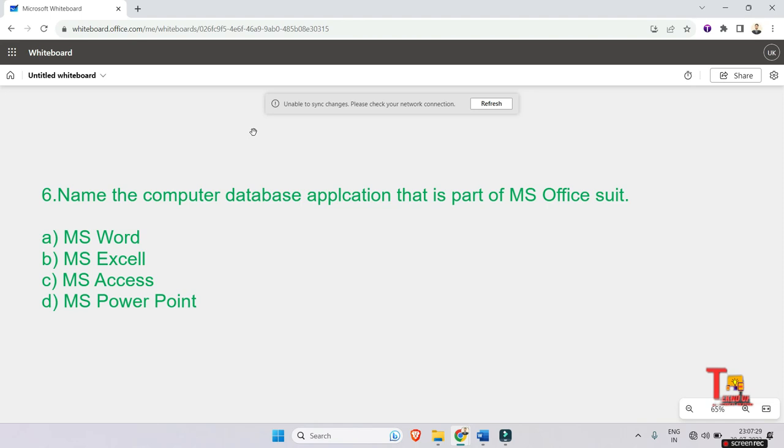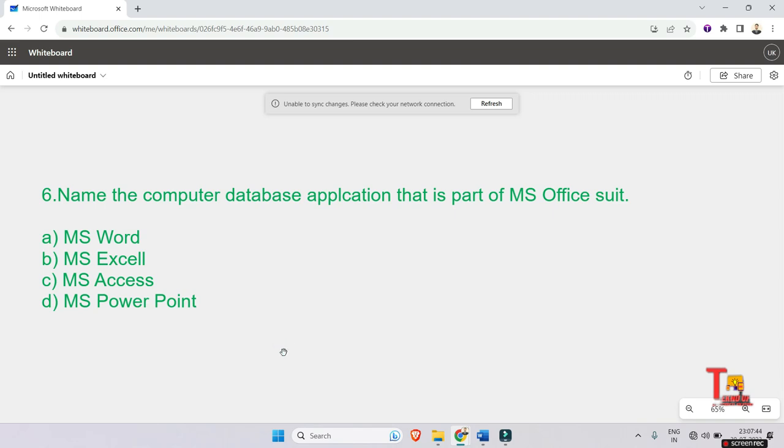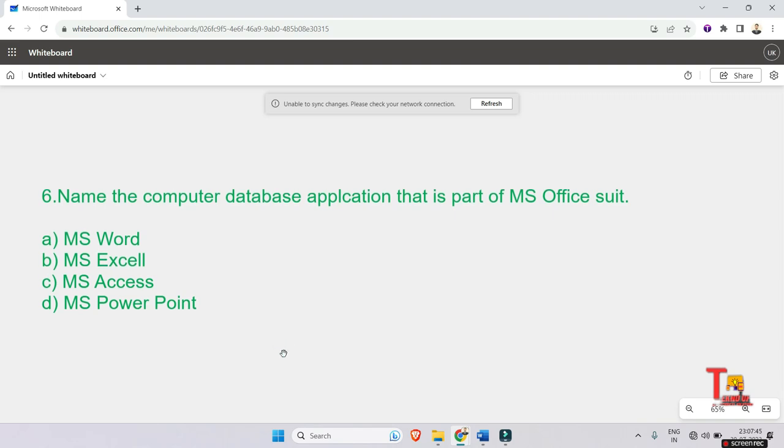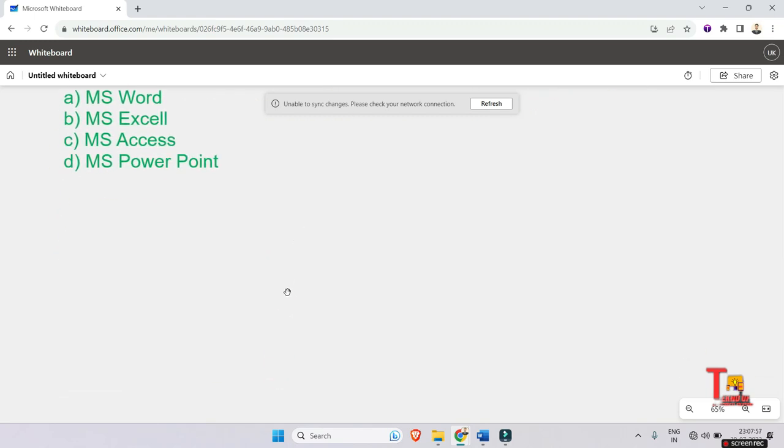Name the computer database application that is part of MS Office suite. What is the answer? The answer is MS Access. This was asked in Accenture's 2022 off-campus drive, so give importance to all of these questions. Let's go to the next problem.